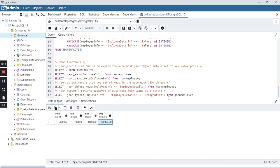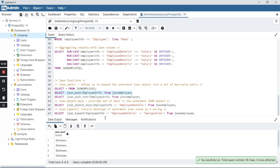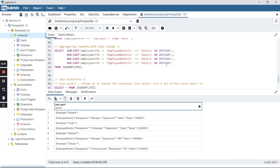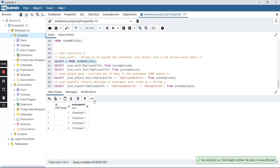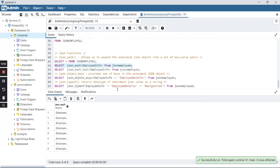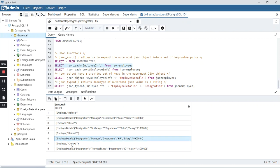Now let us look at some basic JSON functions. The first is json_each, which allows us to expand the outermost JSON object into a set of key-value pairs. In our JSON string there were two outermost objects: employee and employee details. With json_each, it provides these two as separate rows — so we got eight rows: one for Rakesh and its details, Swathi and its details, Rinkesh and its details, and Chirayu and its details.